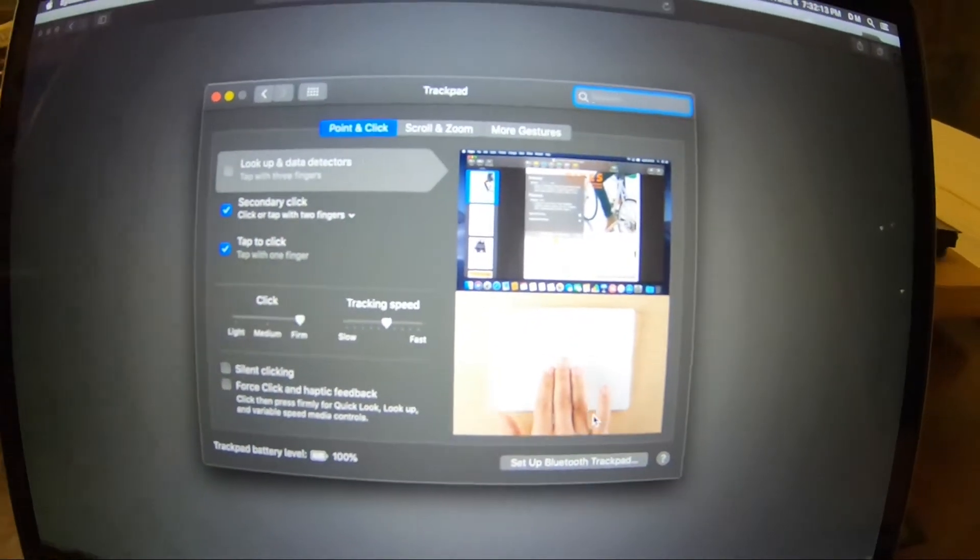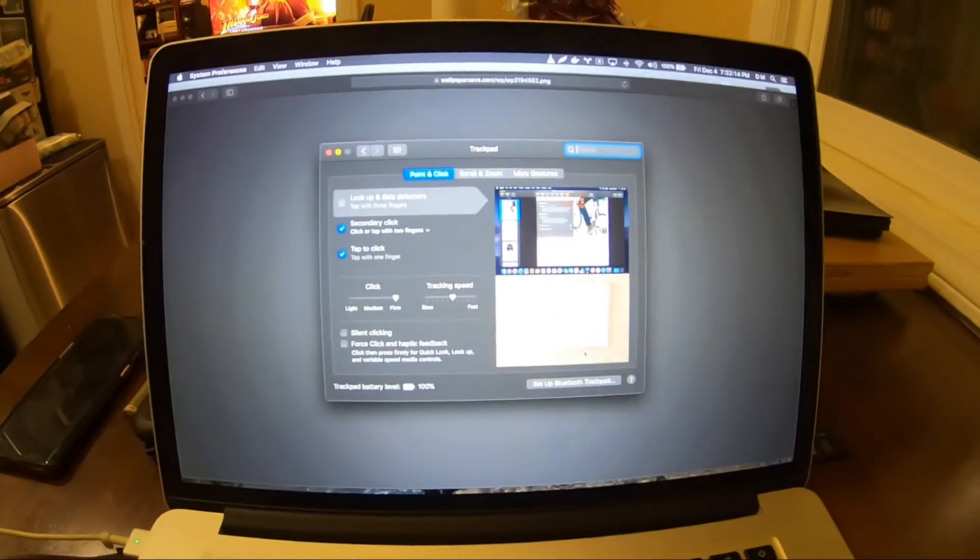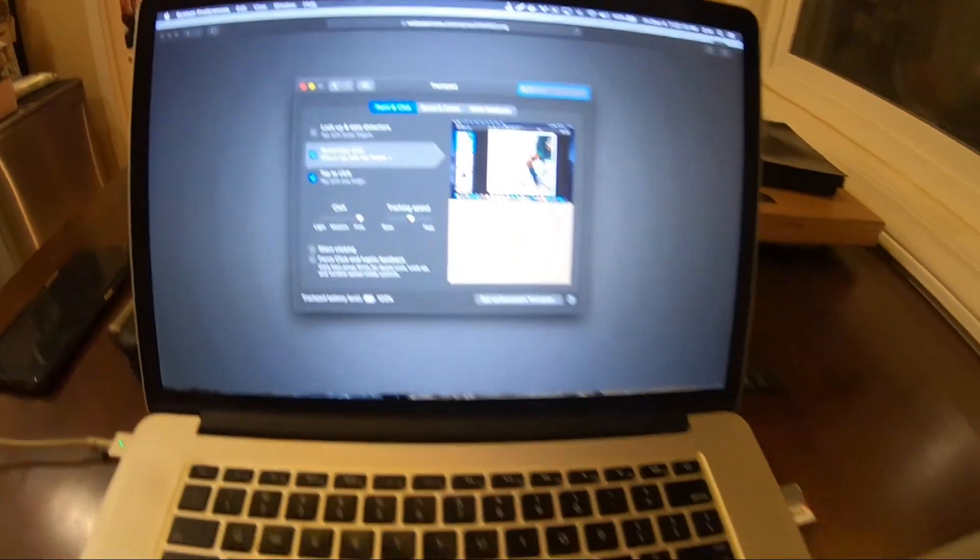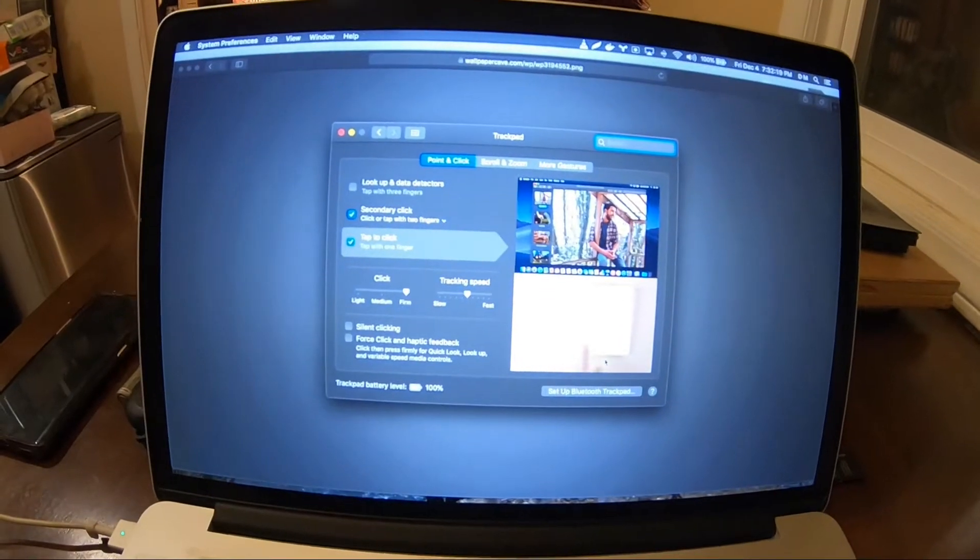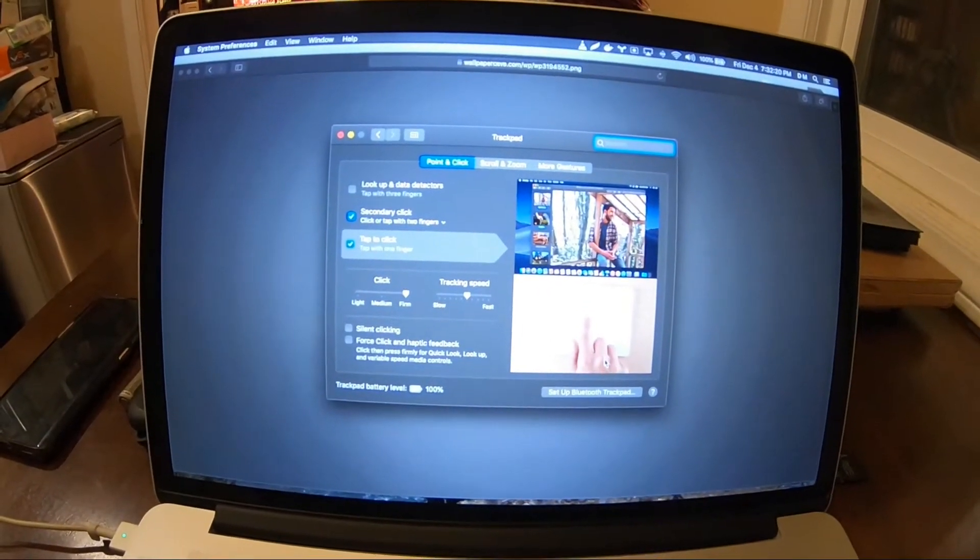Sometimes, in this case, my trackpad was previously connected to this one, so it immediately connected to it.